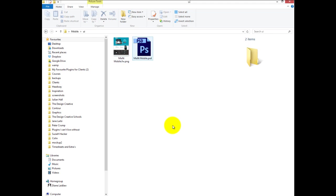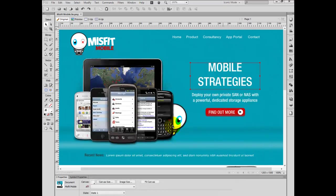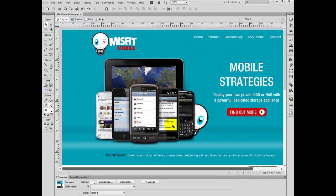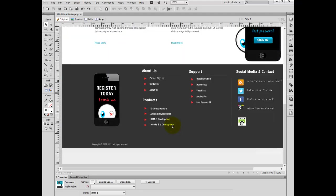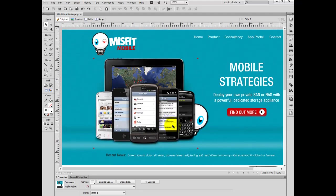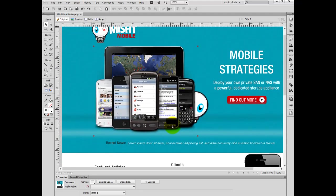Just to recap: in this tutorial you're going to learn how to slice your design, how to export your slices into the appropriate formats, some basic techniques on using Headway, and I'm also going to recommend some great plugins for this particular design. So make sure you stay tuned, subscribed, and I hope you learn a lot from this tutorial. All the best — see you on the other side!